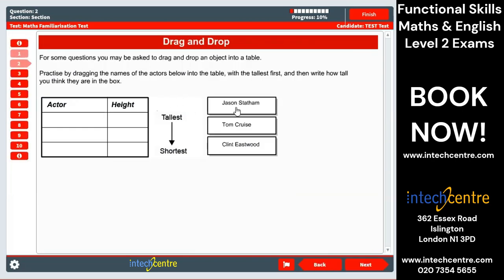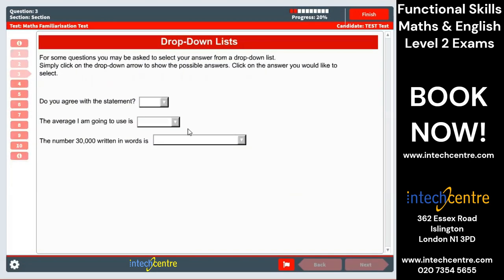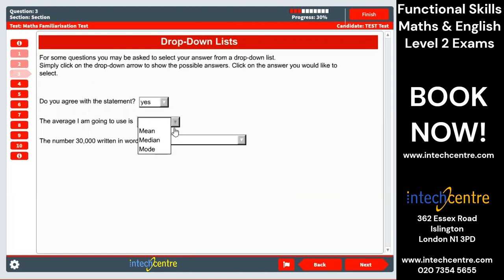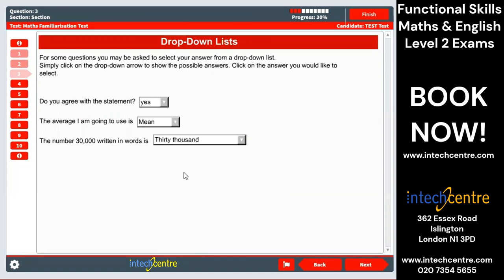Here we have drag and drop as well as an option — just clicking, dragging and dropping. We also have drop-down lists, where you click on the arrow and then pick one of the options as your answer.